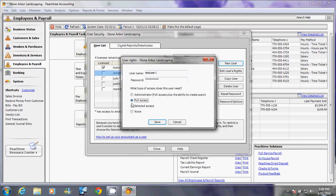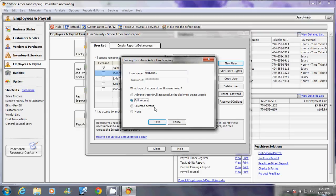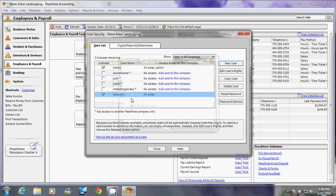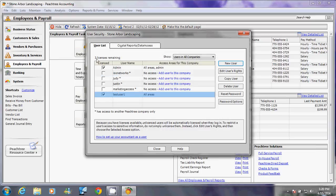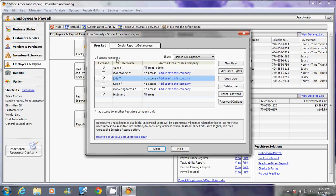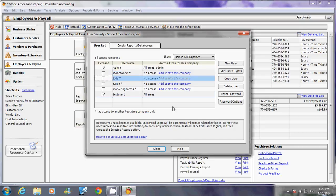And then Selected Access for users that can only access certain parts of your accounting or certain parts of your company. Once you're done, click Save and that user will be added here. Instead of four licenses which we've seen earlier, you only have now three licenses. Now if you want to license Judy as well, you can click here and now you have two licenses remaining.